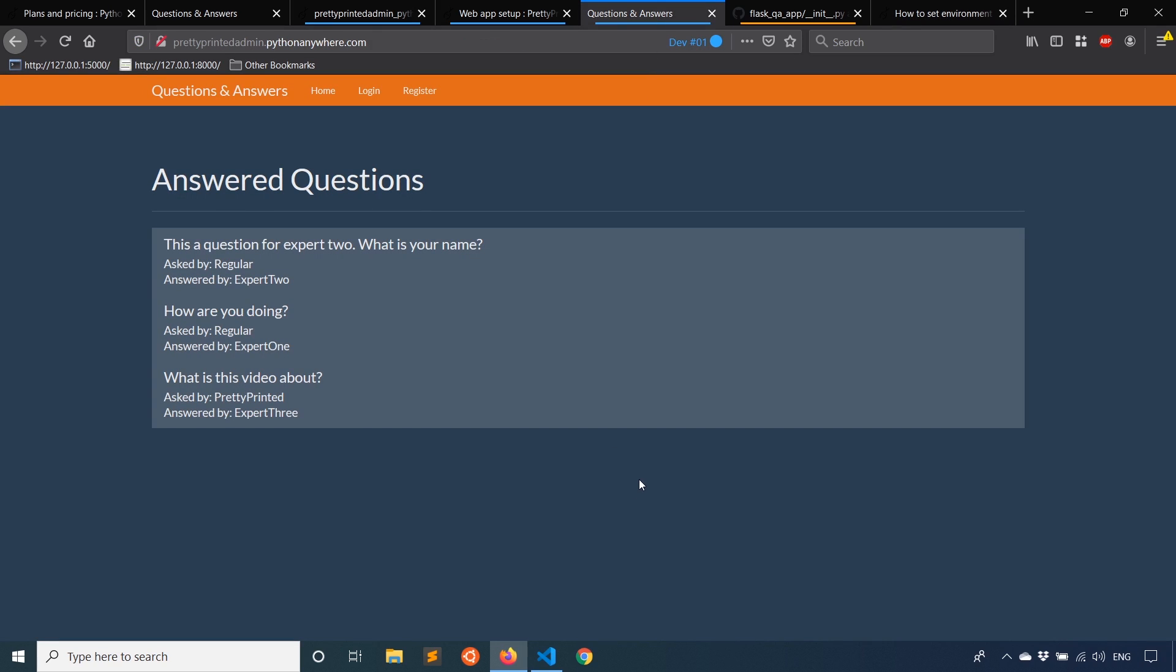So that's it for this video. If you have any questions about deploying to PythonAnywhere, feel free to leave a comment down below. If you like this video, please give me a thumbs up. And if you haven't subscribed to my channel already, please subscribe. Thank you for watching and I will talk to you next time.